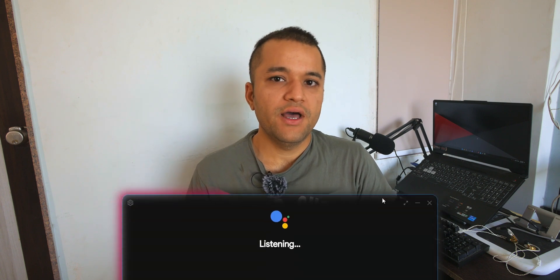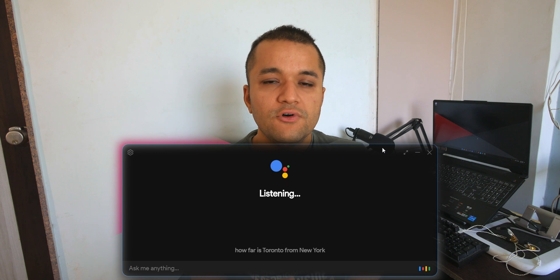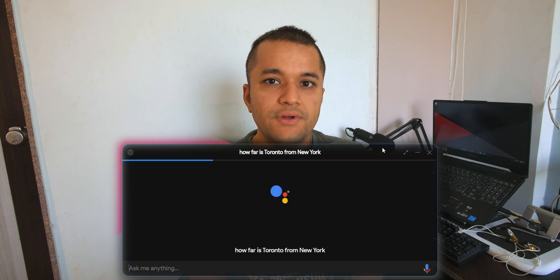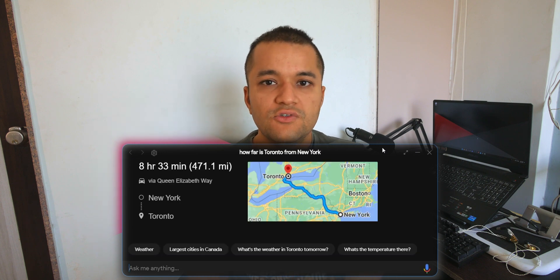And there you have it folks, that's how you get Google Assistant almost fully functioning on your PC with nice UI thanks to this third party developer. I'll leave all the links that are relevant down in the description below so you can easily find them. Anyway guys, I hope you enjoyed this video and maybe you want to give it a try yourself.